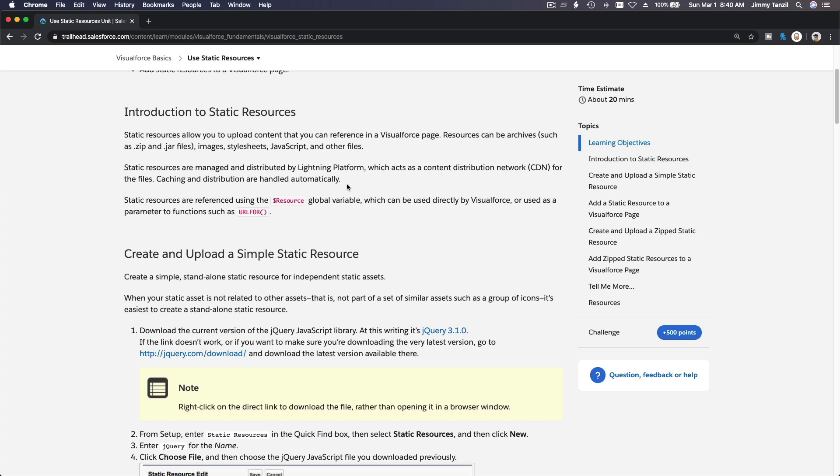It is more secure and it's going to be cached locally by Salesforce. So that's the way to go if you are going to use a resource, a file like a JavaScript file, images, or any other files.